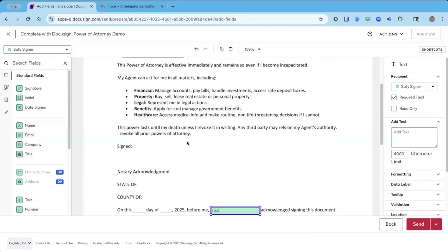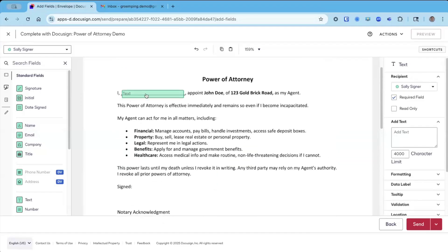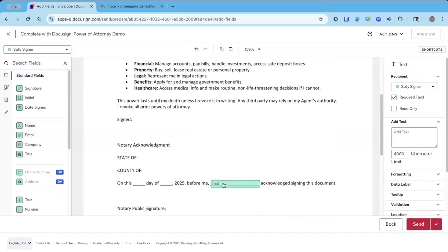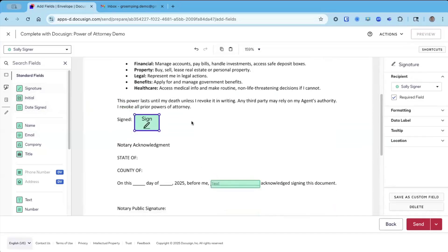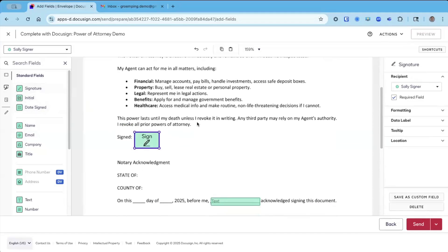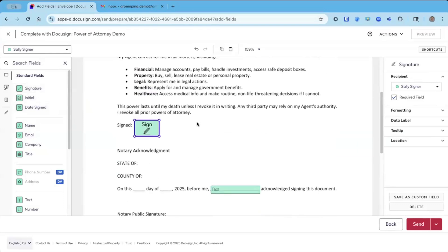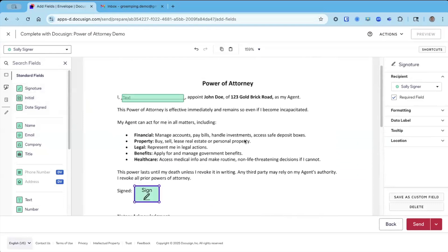I've got Sally's name once here in a text field and Sally's name here. I also need a signature block right here. And those are the only things that I need for Sally on this simple power attorney document.